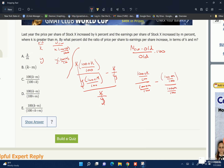This becomes: the 100s subtract, leaving K minus M in the numerator, over the common denominator of (100 plus M) over 100. Dividing by the fraction means multiplying by the reciprocal, 100 over (100 plus M). The 100s cancel, giving K minus M over (100 plus M).